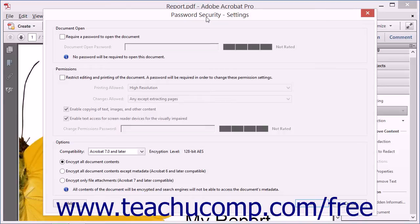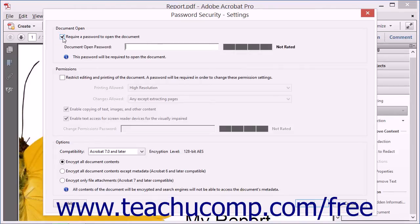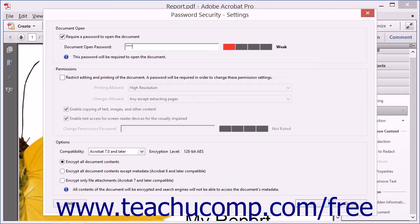To apply a password to open the PDF, in the Document Open section of the dialog box, click the Require a Password to Open the Document checkbox and enter a Document Open Password into the field of the same name. Remember to write down the password so you can give it to others later. Without this password, users will not be able to open this PDF.